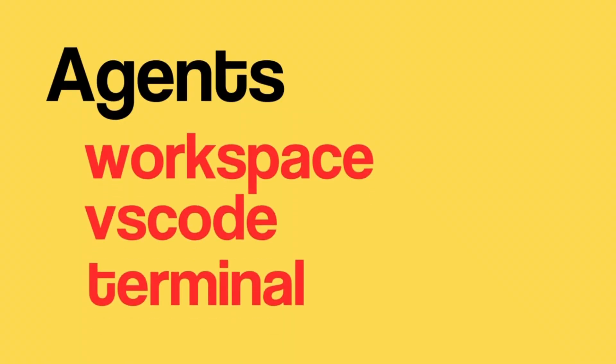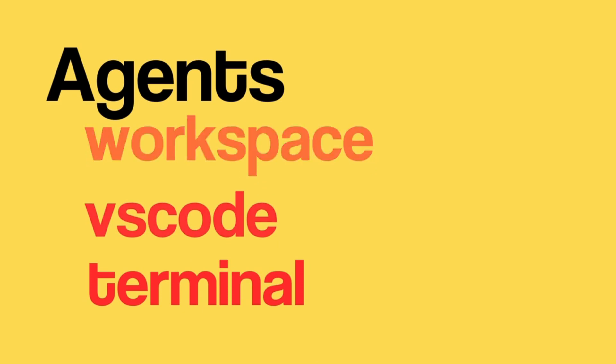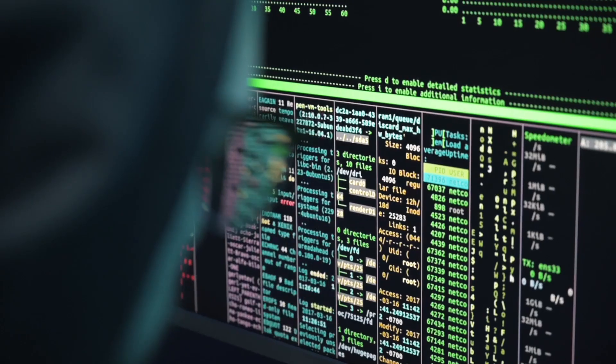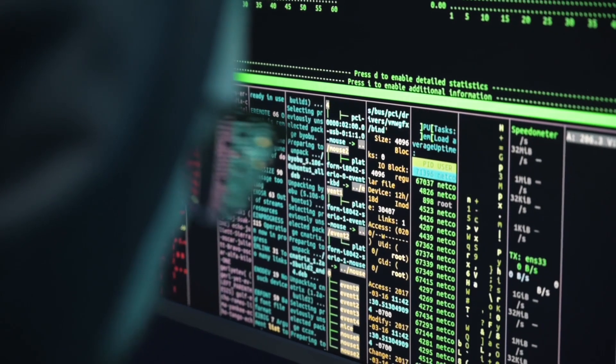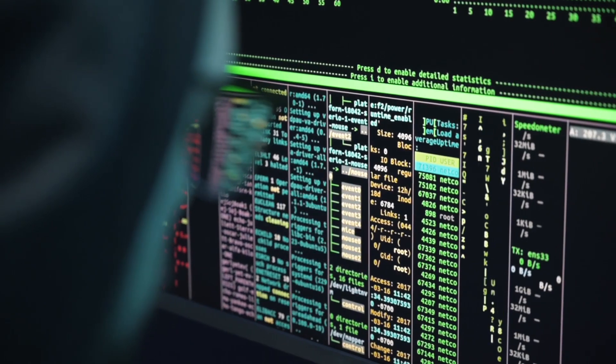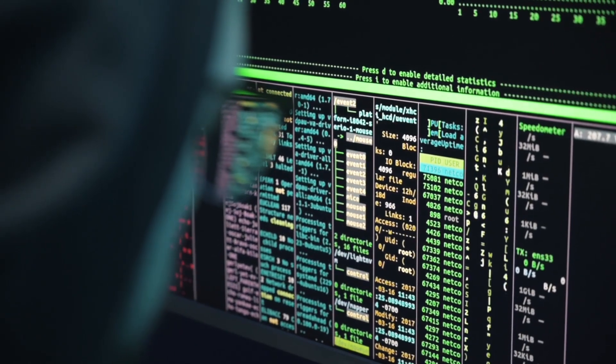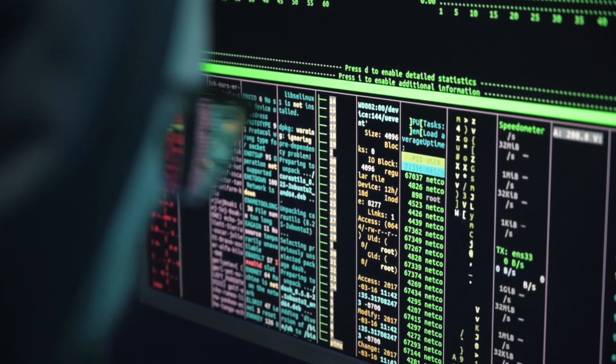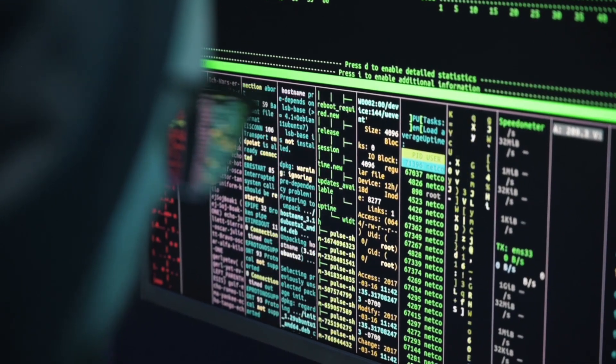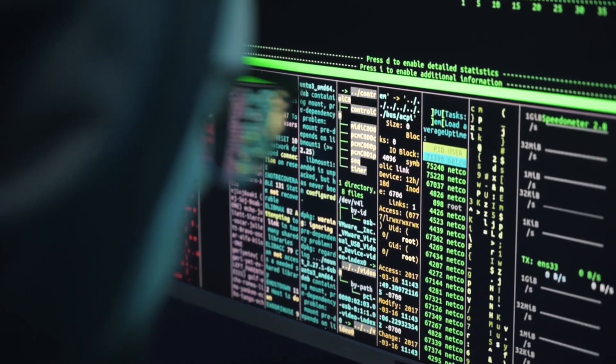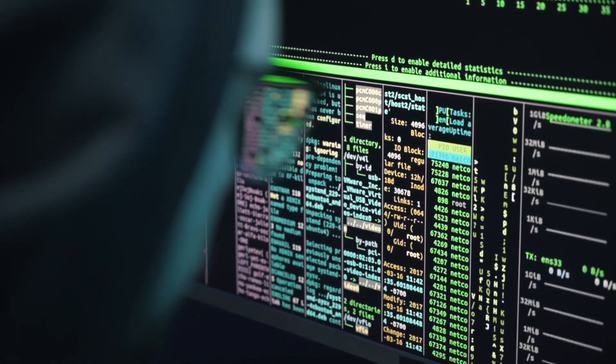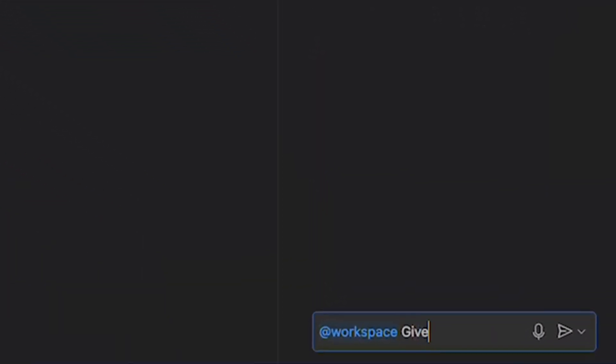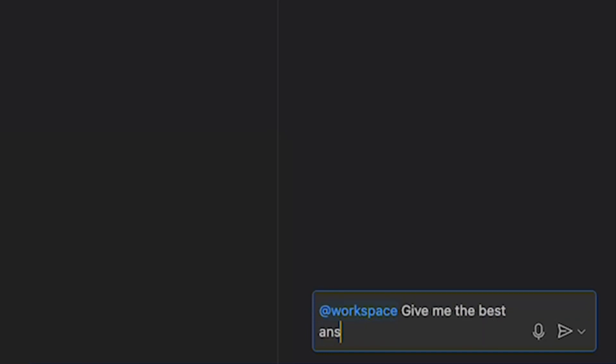The first thing is workspace. Workspace agent has context about the code in your workspace. This means that agent understands frameworks, libraries using your project, workspace structure and style and linting rules, etc. And it returns the outcome with this context considered, thus giving you better answer.